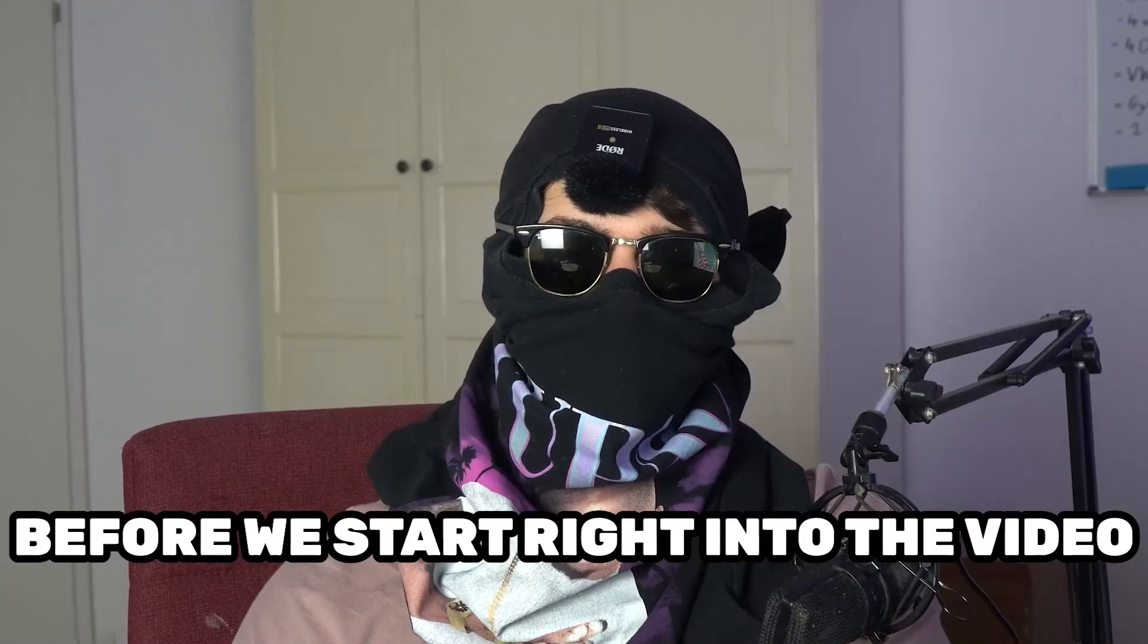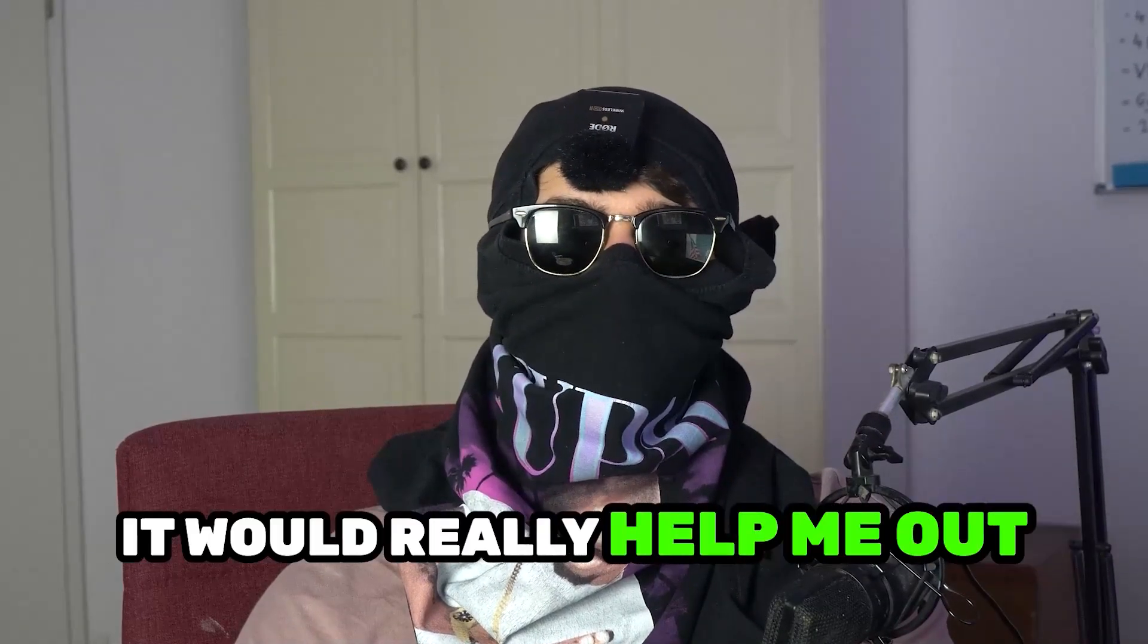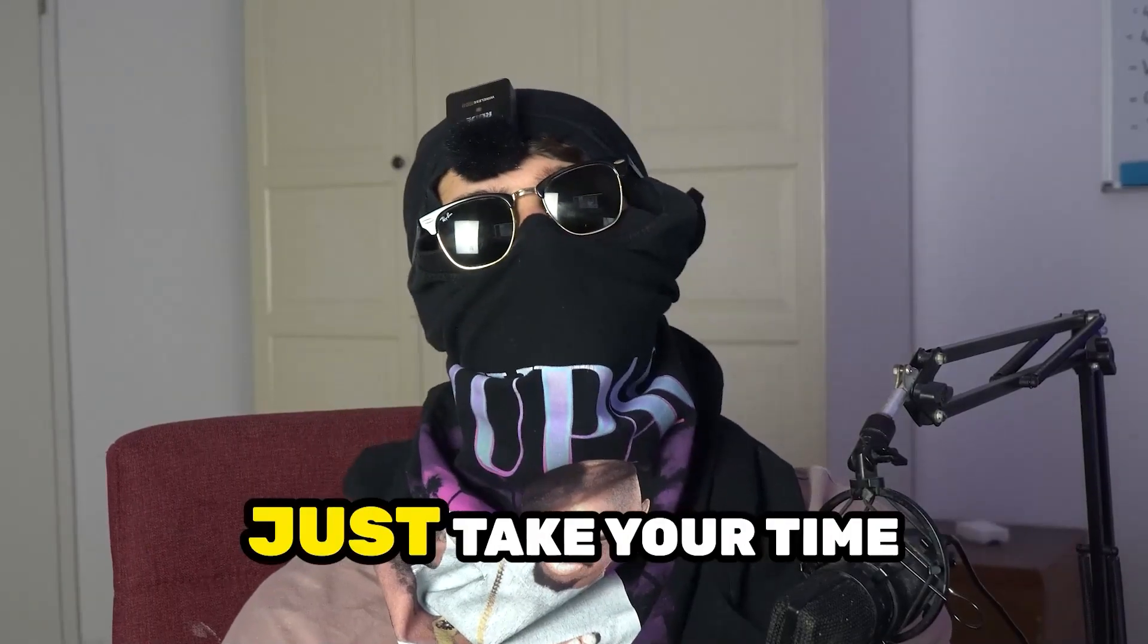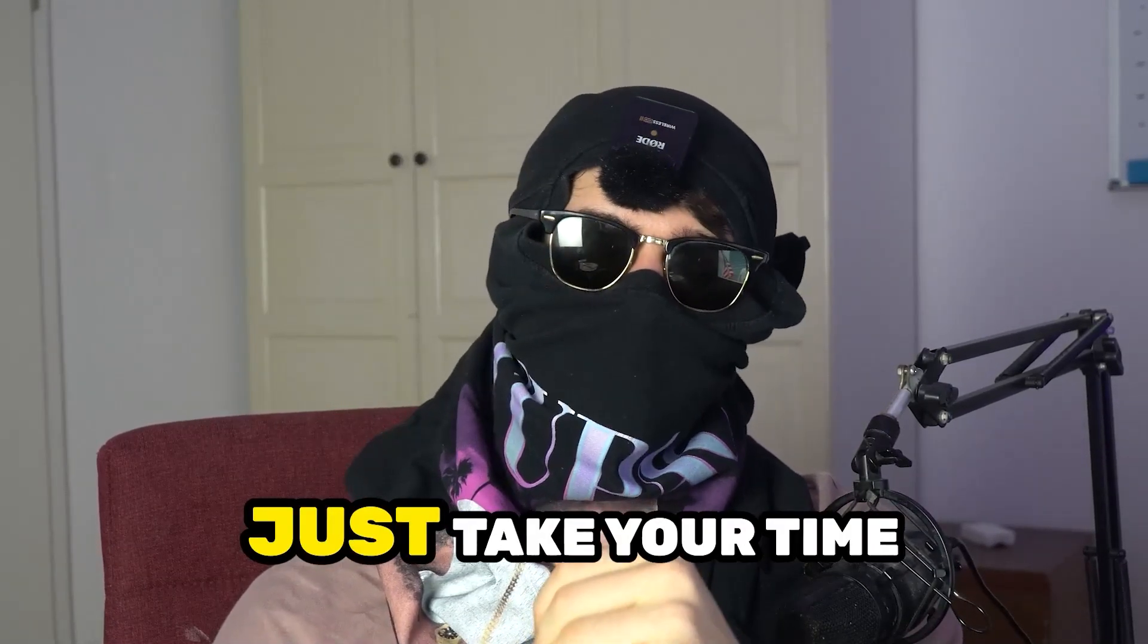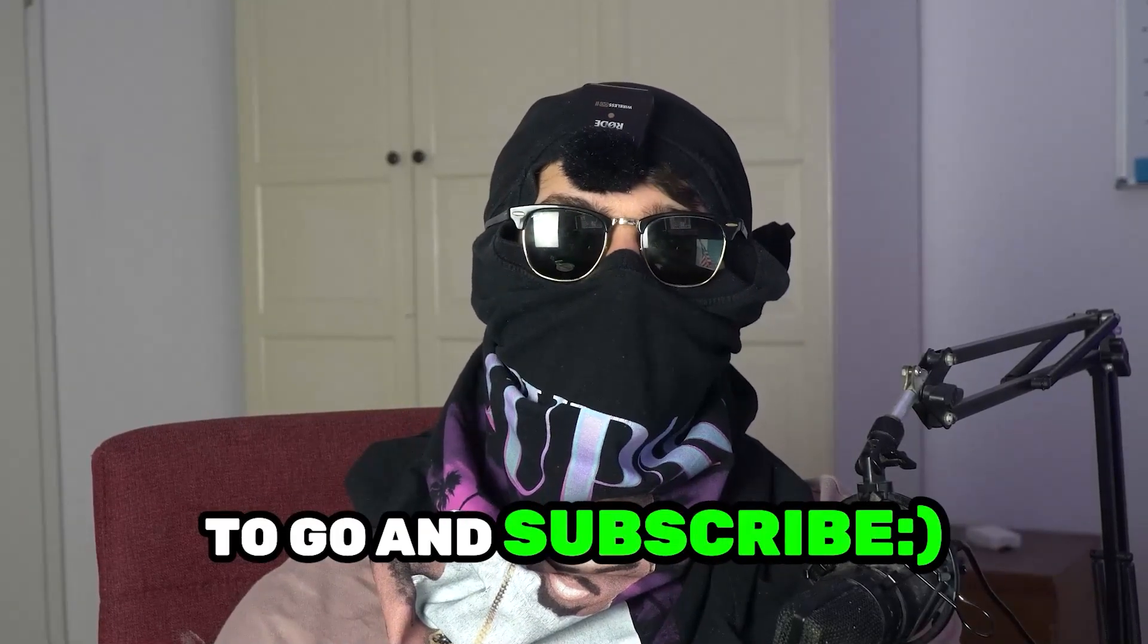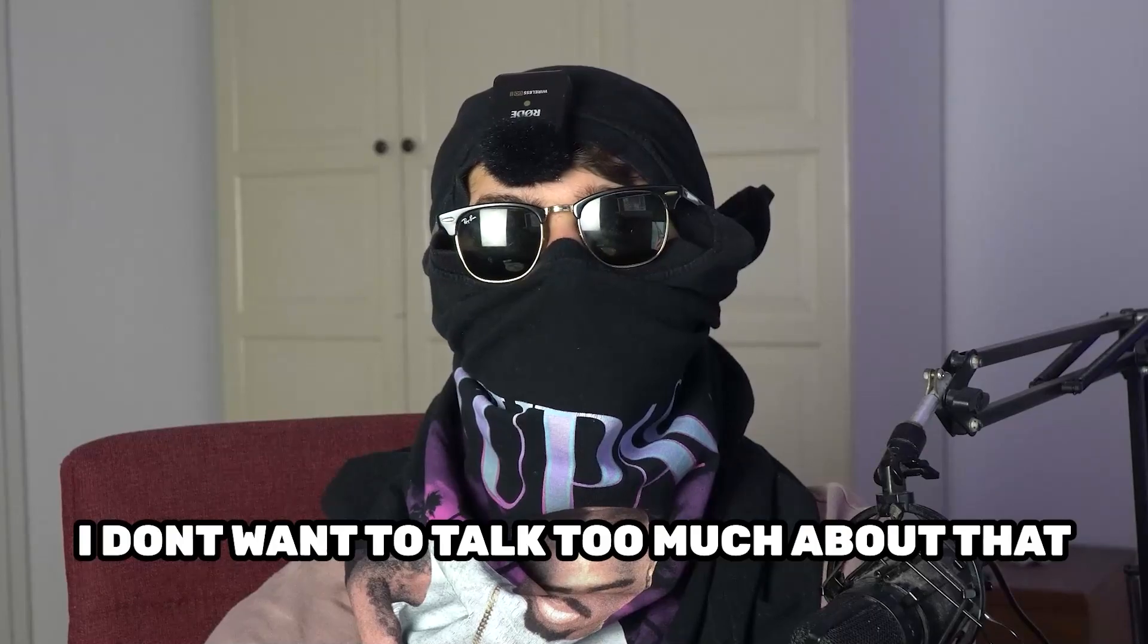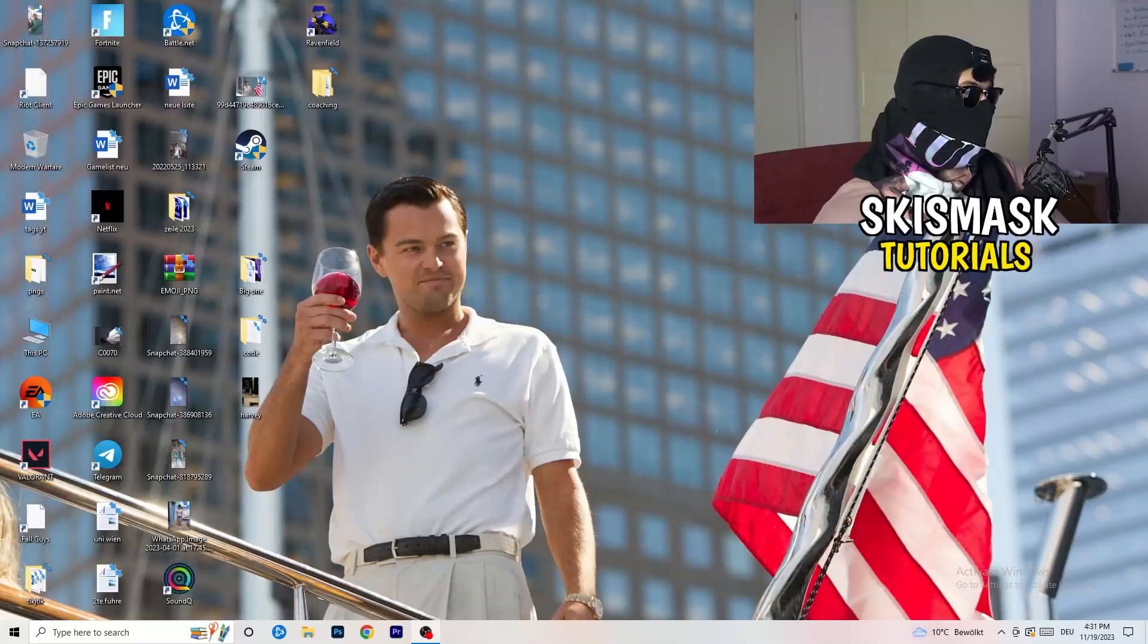Before we start, I just want to let you guys know that it would really help me out as a little YouTuber if you would take your time, just one second, to go and subscribe to my channel. I don't want to talk too much about that. Let's start right into the video.